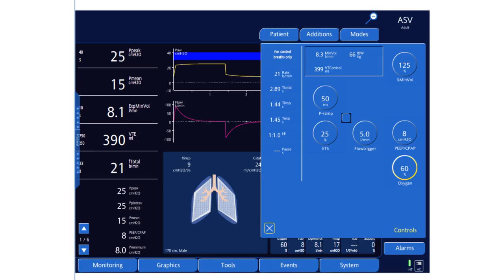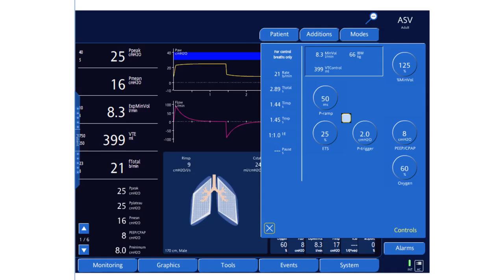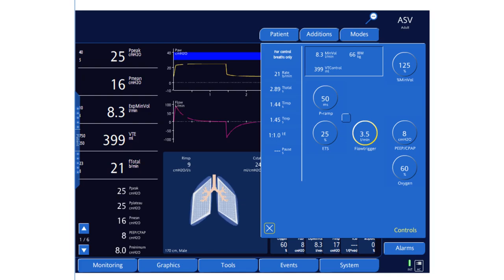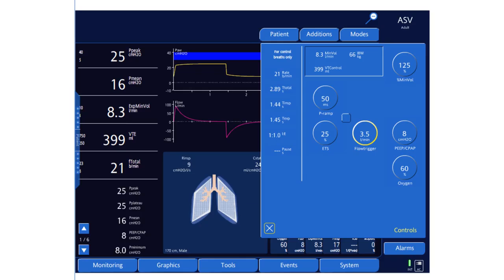The last two dials are applicable to spontaneous breathing. If the patient starts to breathe, he needs to generate a trigger to initiate a pressure support breath. You can choose pressure or flow trigger — let's set it at flow and go down to 3.5 liters per minute. The cycling mechanism is set at 25%, meaning the machine will release pressure once flow drops to 25% of the peak inspiratory flow during the volume support breath.